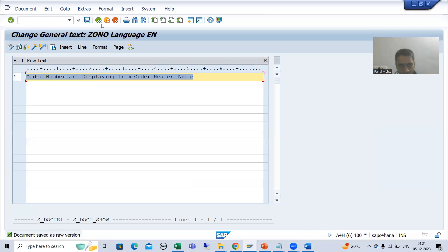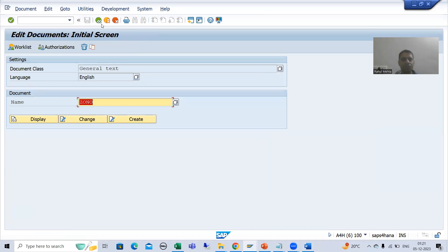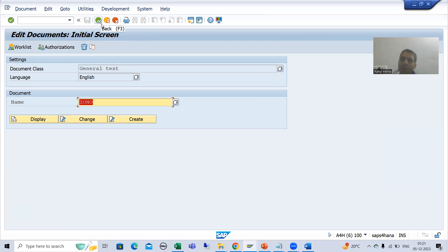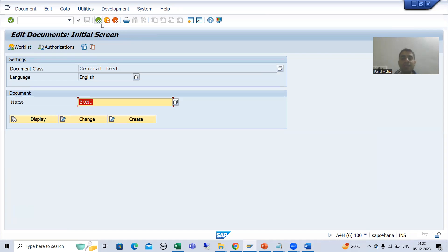I will go back. So through SC61 transaction code we created the documentation — or we can say, technical information. Now we need to call this into our module pool program.